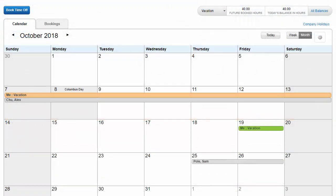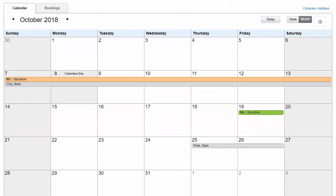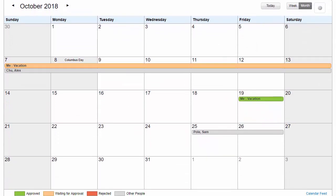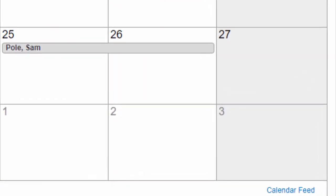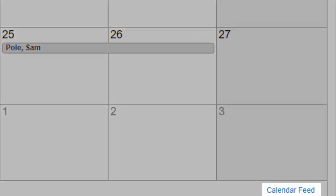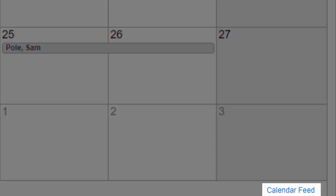And finally, you can click this calendar feed link to set up an iCal feed that will copy your time off information to an external calendar.